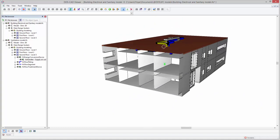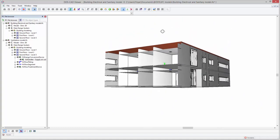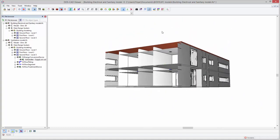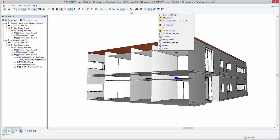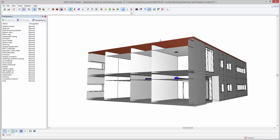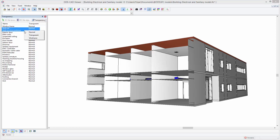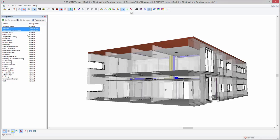In addition, the DDS-CAD Viewer also includes the option to apply transparency. Simply select the object types in the transparency tab, and choose whether you want to display them with transparency or as a wireframe.